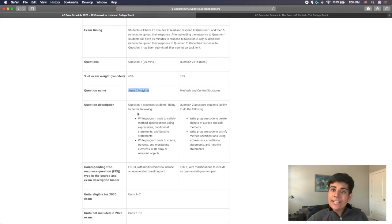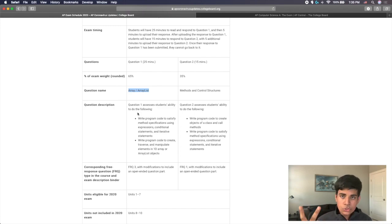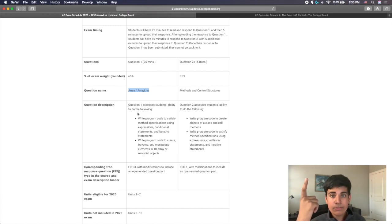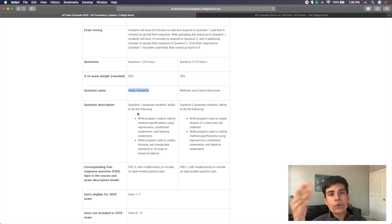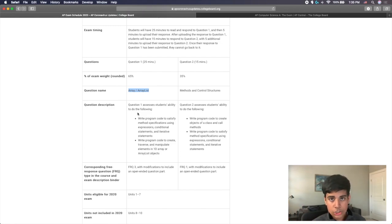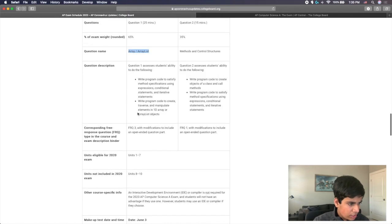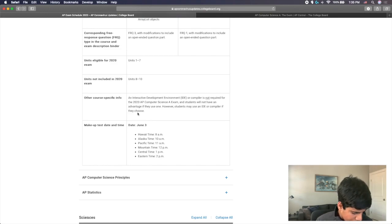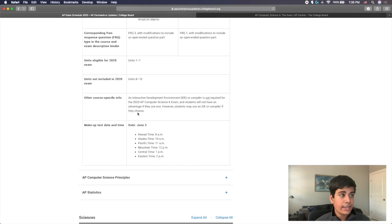So that's pretty much the update for the 2020 AP exam for AP Computer Science. Again, you have two questions, one's 25 minutes, one's 15 minutes. The first question is going to be rated 65% as your weight, as well as it's going to be an array and array list question. The second question is going to be 15 minutes, it will be weighted 35%. And it will be a question on methods and control structures. Remember, the exam will be Friday, May 15. And the makeup day for the exam, in case you missed that, will be June 3. June 3, 2020 is a Wednesday. So those are the dates and all of the information for each question.